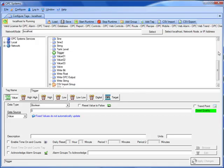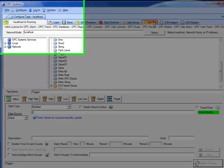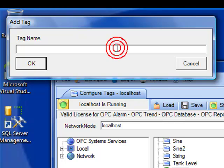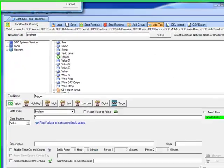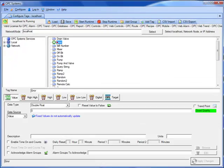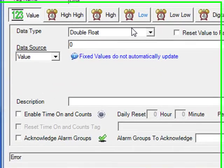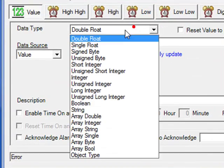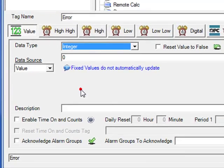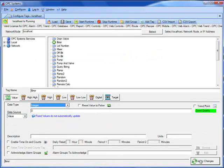There is also the possibility to provide error feedback and confirmation back to the data source. So let's add two more tags so we can see these values. Use the Add Tag button again, and enter the tag name error. Select the error tag and set its data type to Integer. Click Apply Changes.